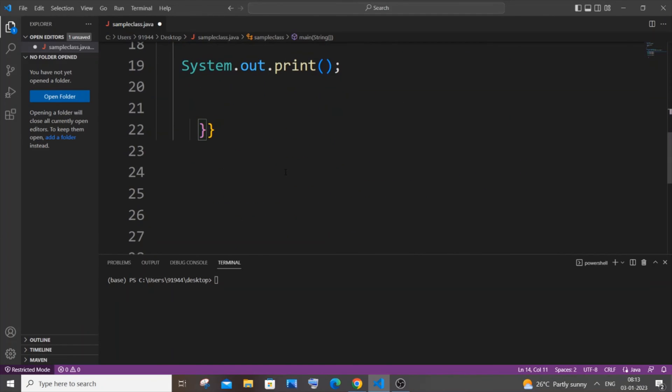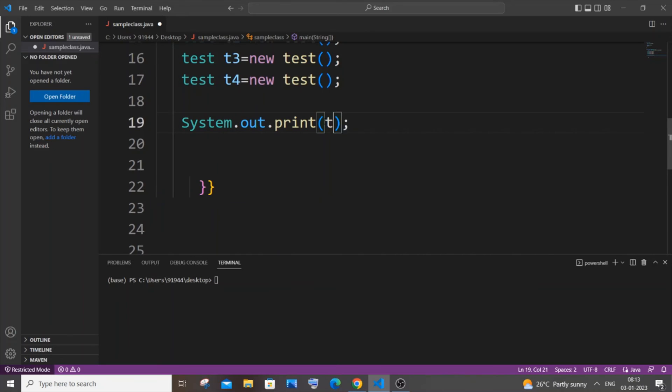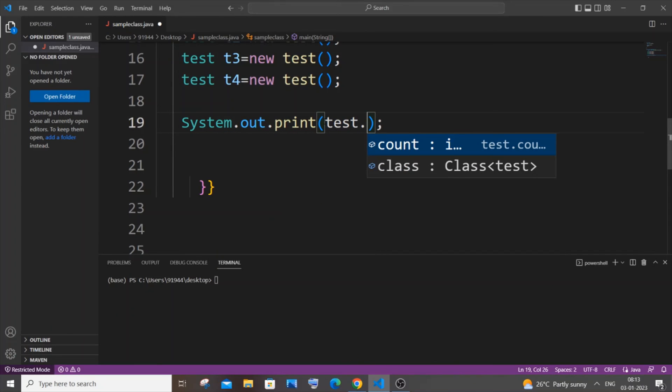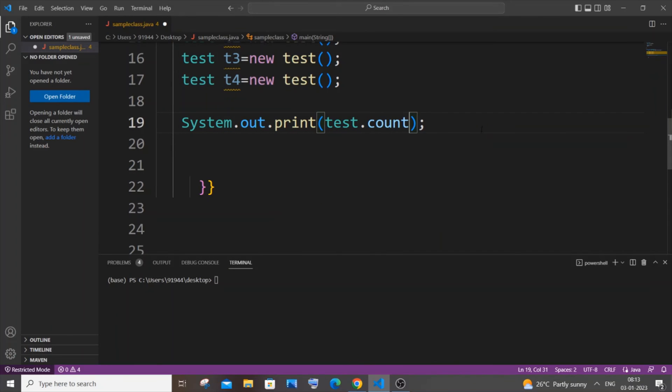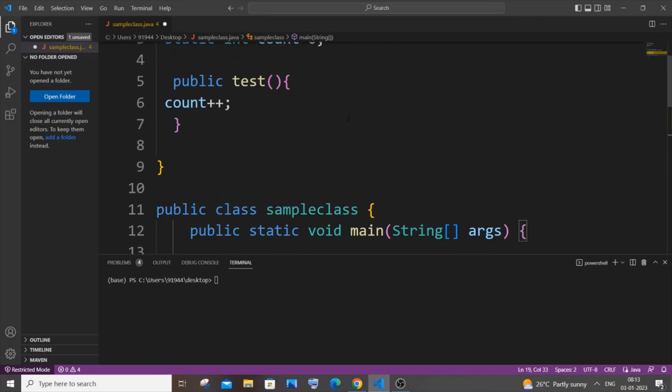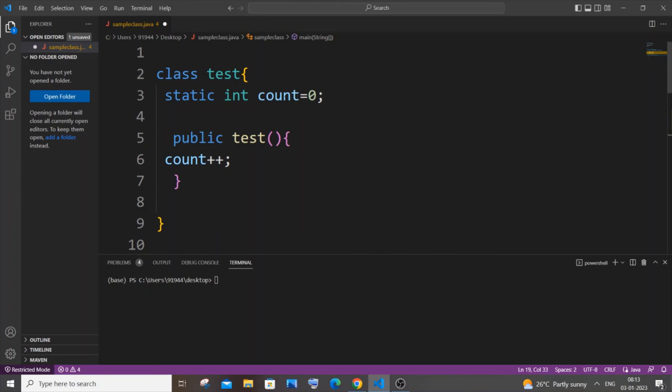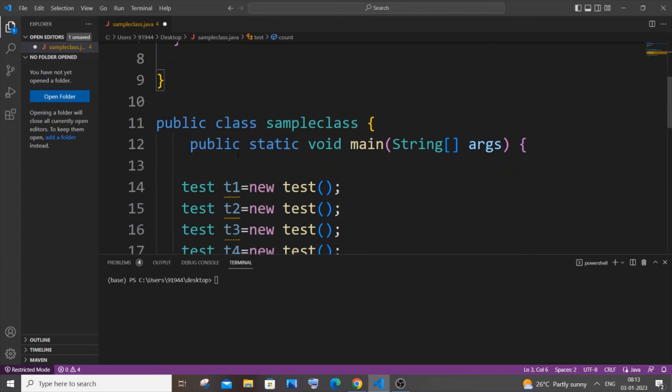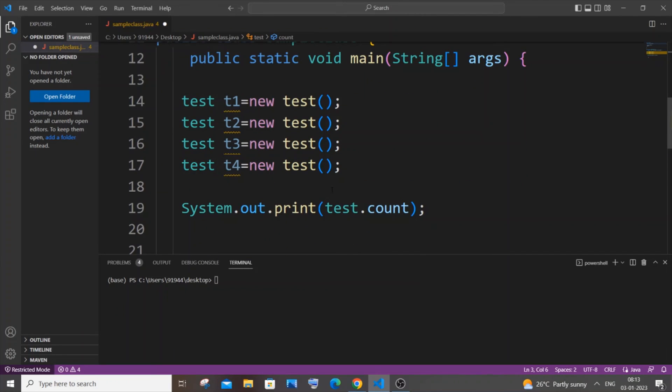As I told you, class name is test dot and we can just directly access the variable, no errors. I'm just accessing that particular variable, the data member of this class test, directly by using the class name itself because I have the static keyword over here. Now we need to get the output as four.